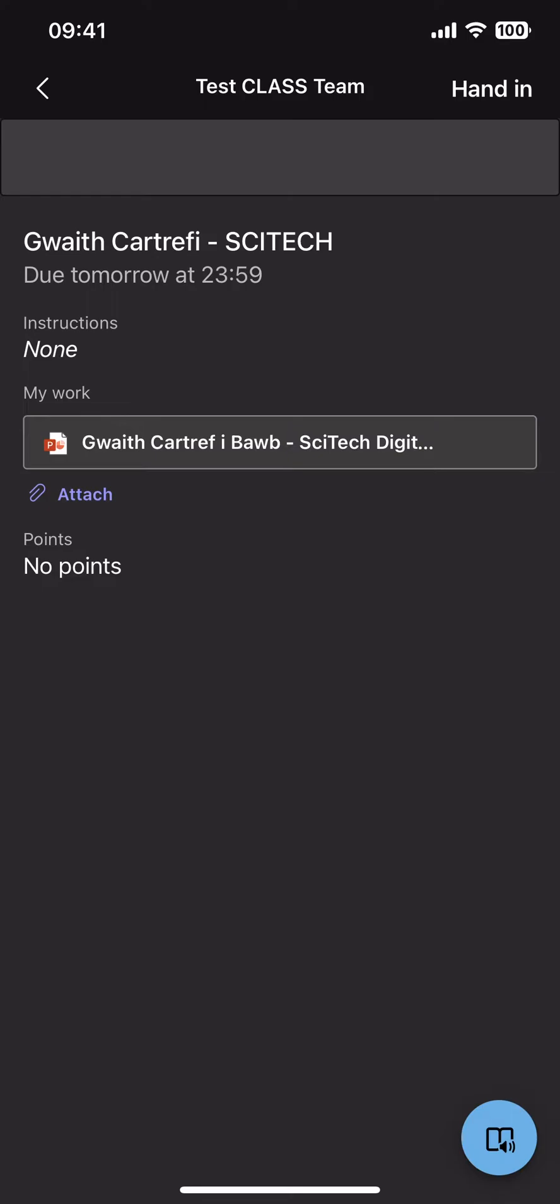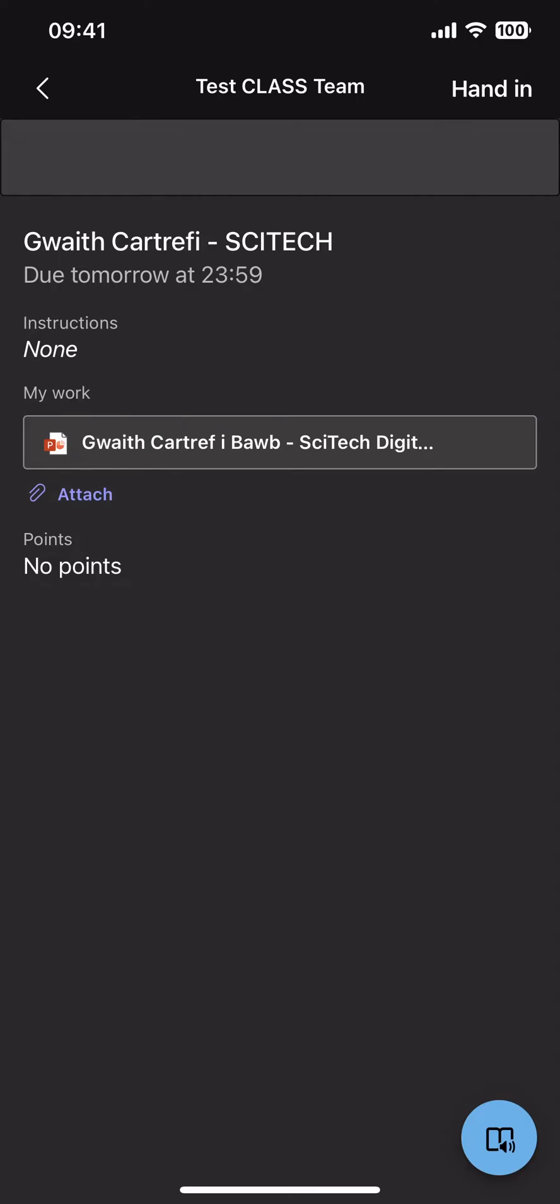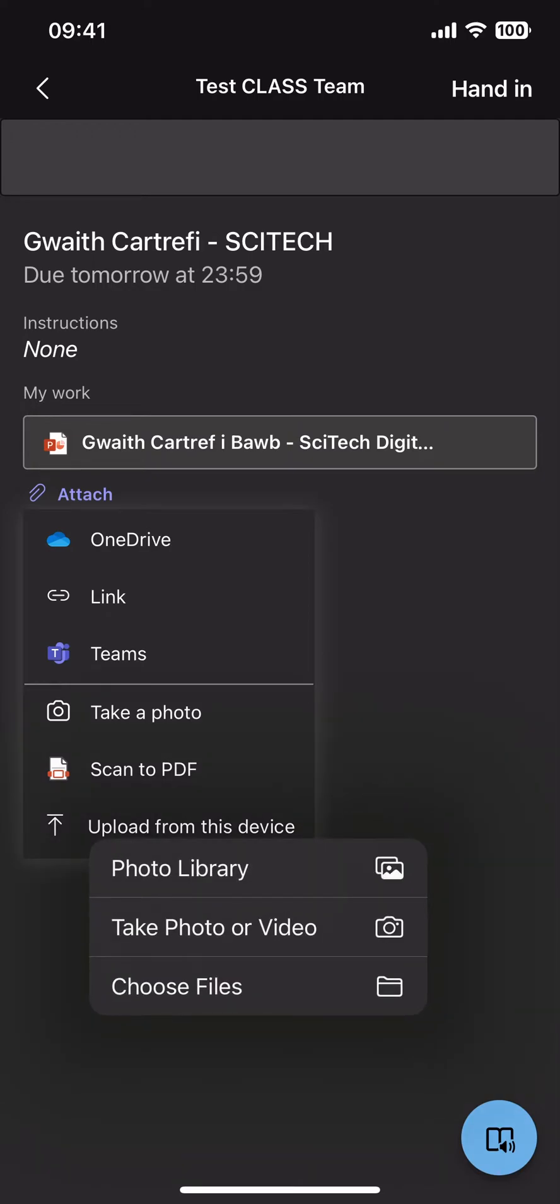So what we've just done is we've gone into the assignment and we're now going to click the attach button which is just directly underneath the my work section. Once you've done that we're then going to go to upload from this device and then we are going to click on photo library.